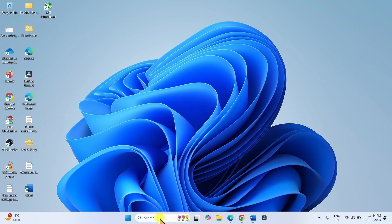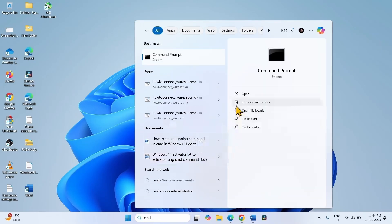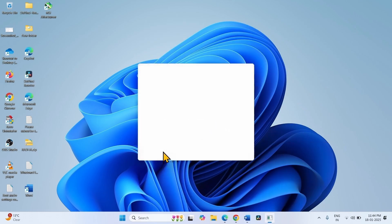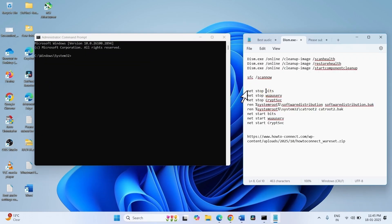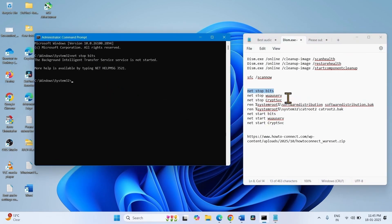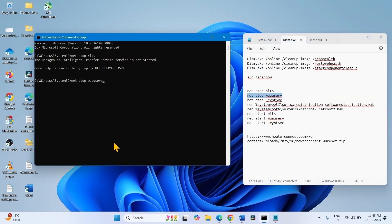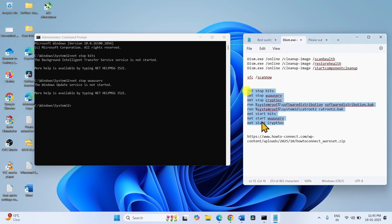Again open Command Prompt, type CMD, and select Run as Administrator. These are Windows Update reset commands — run each command by copying, pasting, and pressing Enter. In the same way, run all these commands. After closing all files and applications, restart your computer.